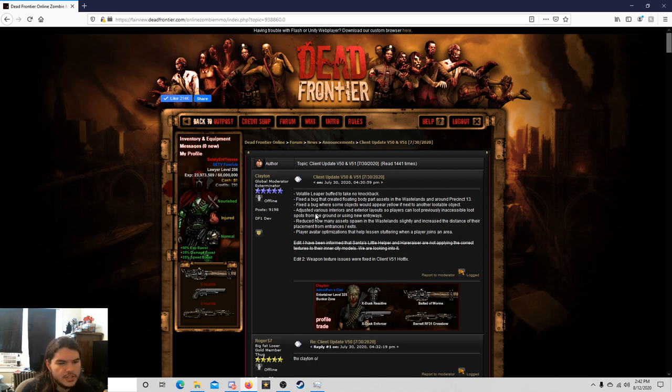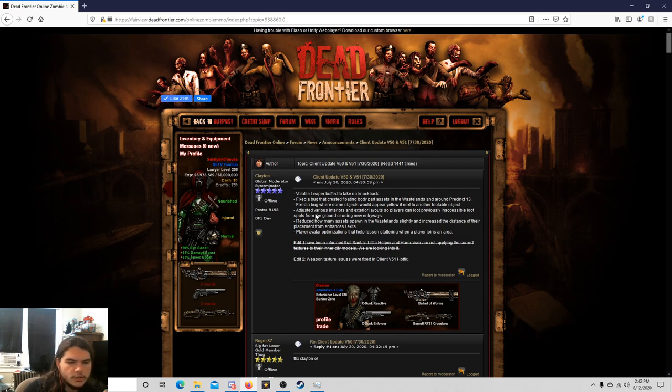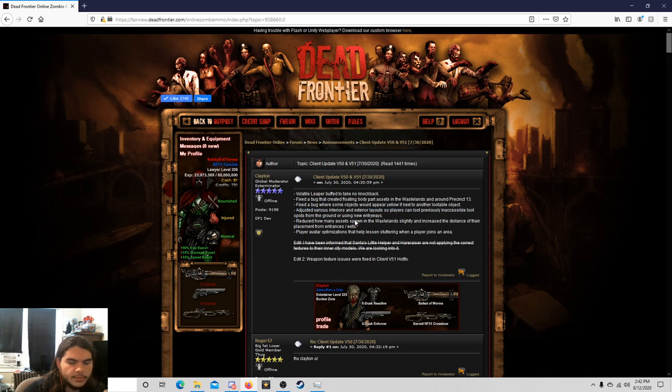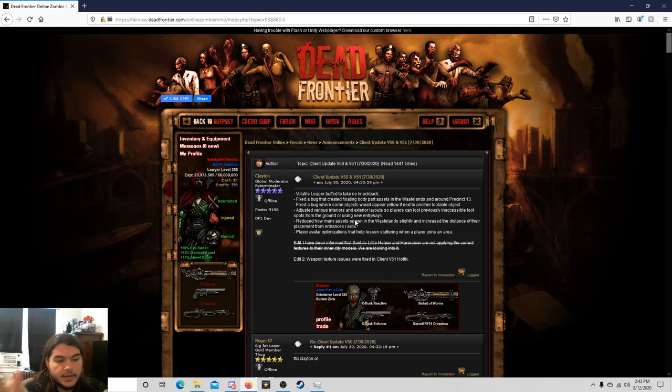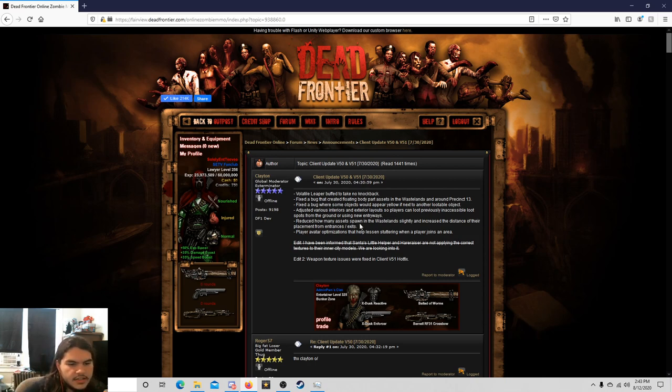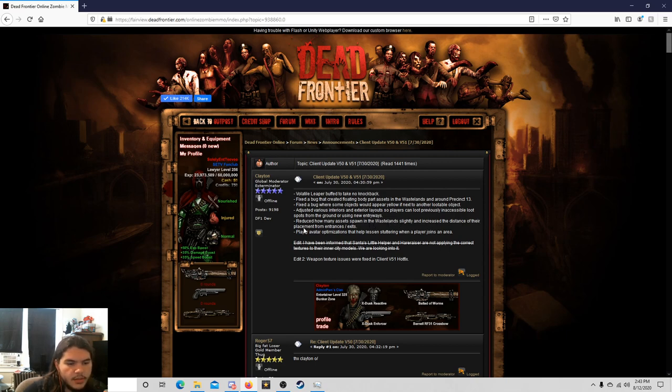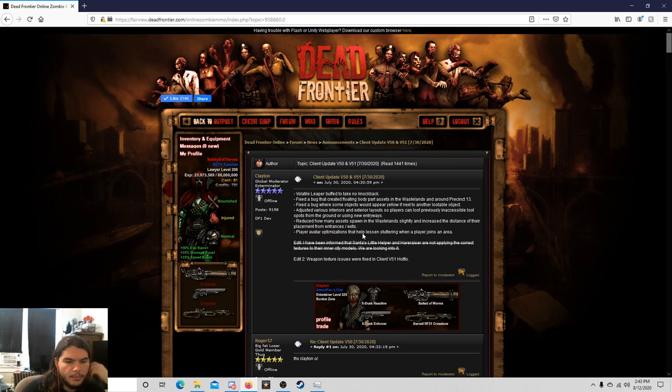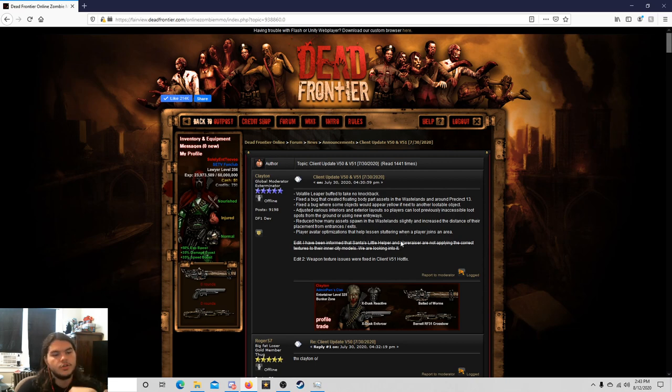Fix the bug that created floating body part assets in the wastelands and around precinct 13. Fix the bug where some objects would appear yellow if next to another lootable object. Adjusted various interior and exterior layouts so players can loot previously inaccessible loot spots from the ground or using new entryways.